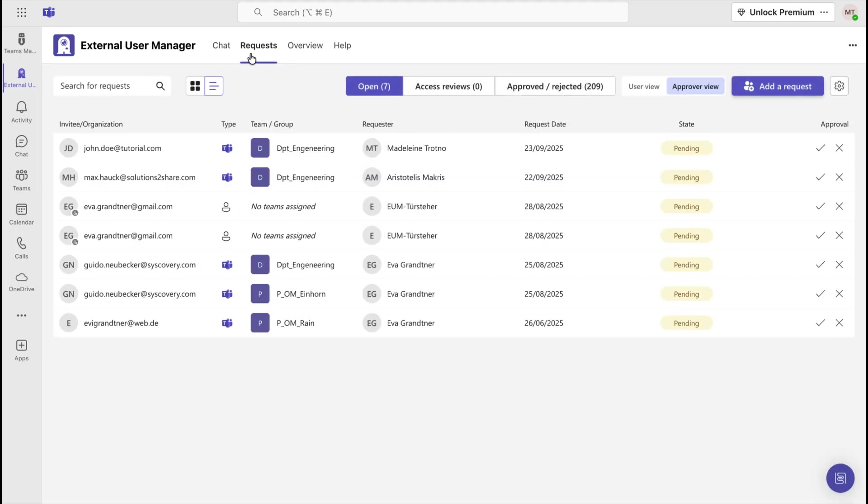Here, you will see an overview of all open requests. On the right-hand side under Approval, you will find two icons that you can use to either approve or reject a request.